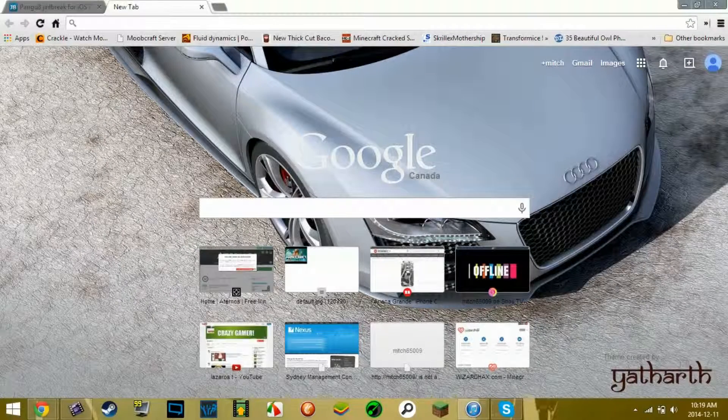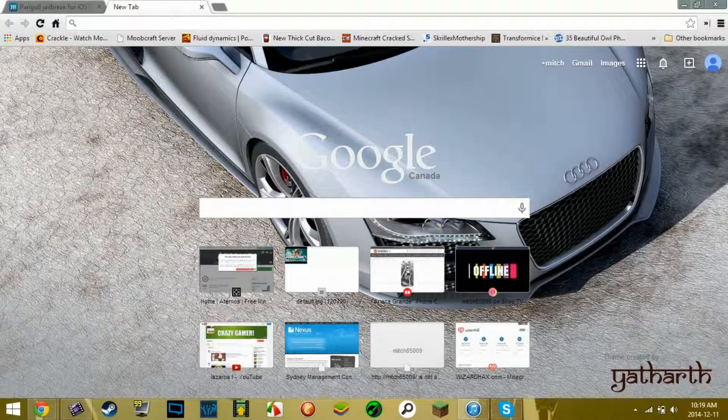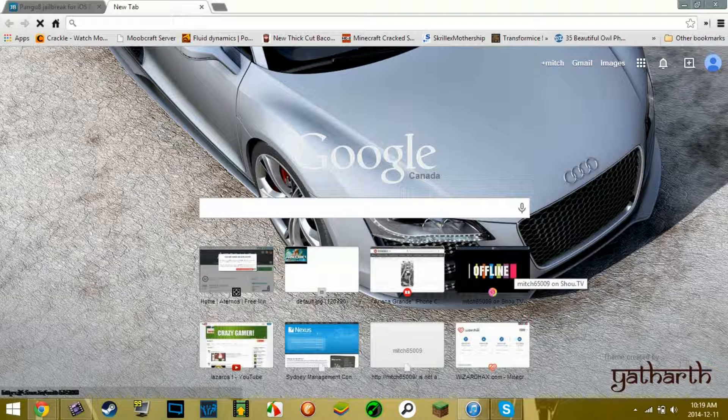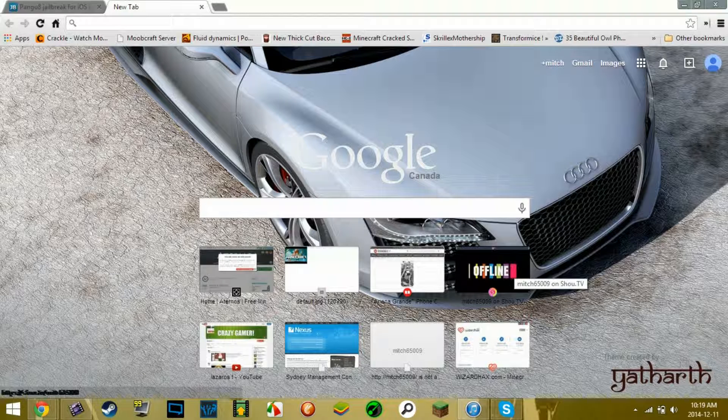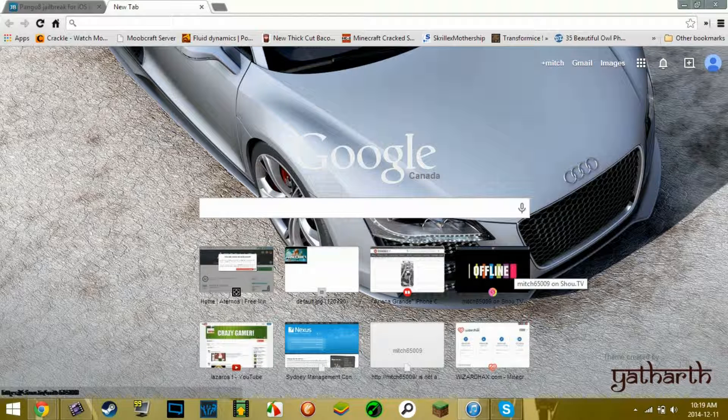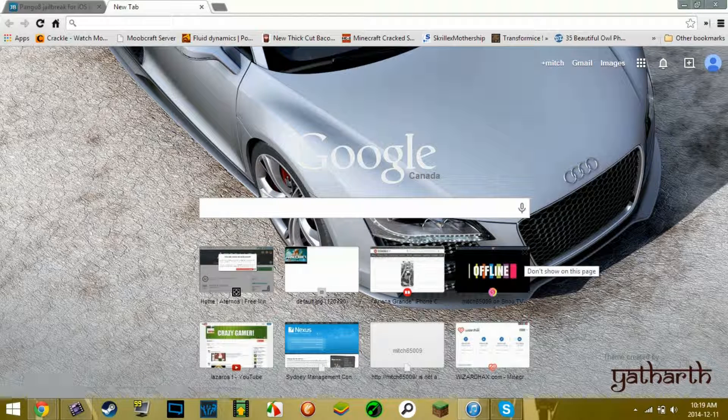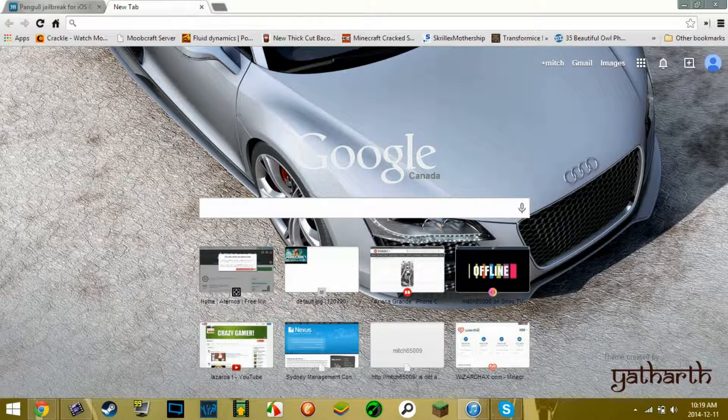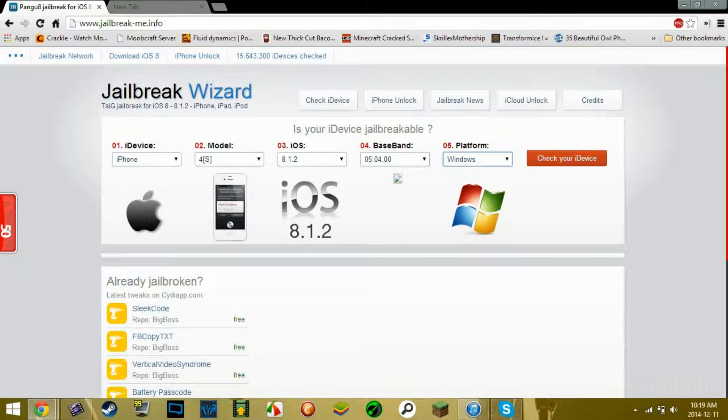Hello guys, it is Mitch. What is up? Today I am here to teach you guys how to jailbreak your iPhone. Now I have an iPhone 4S and it is on iOS 8.1.2.